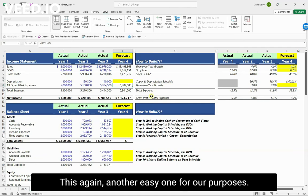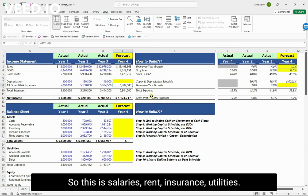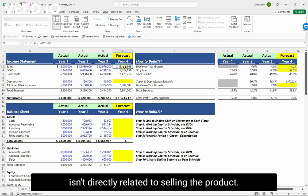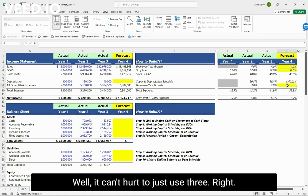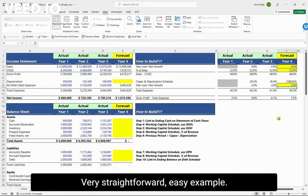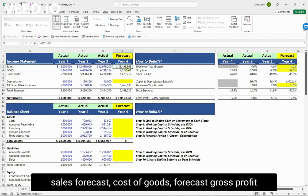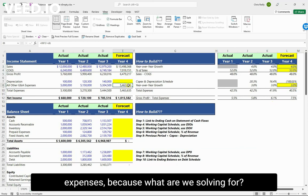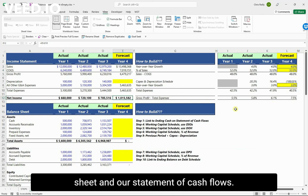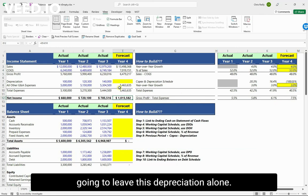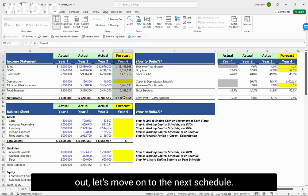All other expenses covers salaries, rent, insurance, utilities — anything not directly related to selling the product. For the growth assumption, we've seen three percent for the last couple of years, so let's just use three percent. Very straightforwardly, we've now made a sales forecast, cost of goods forecast, gross profit, and expenses — because what we're solving for is a net income number in order to build out our balance sheet and statement of cash flows. Depreciation we'll leave for the future video.